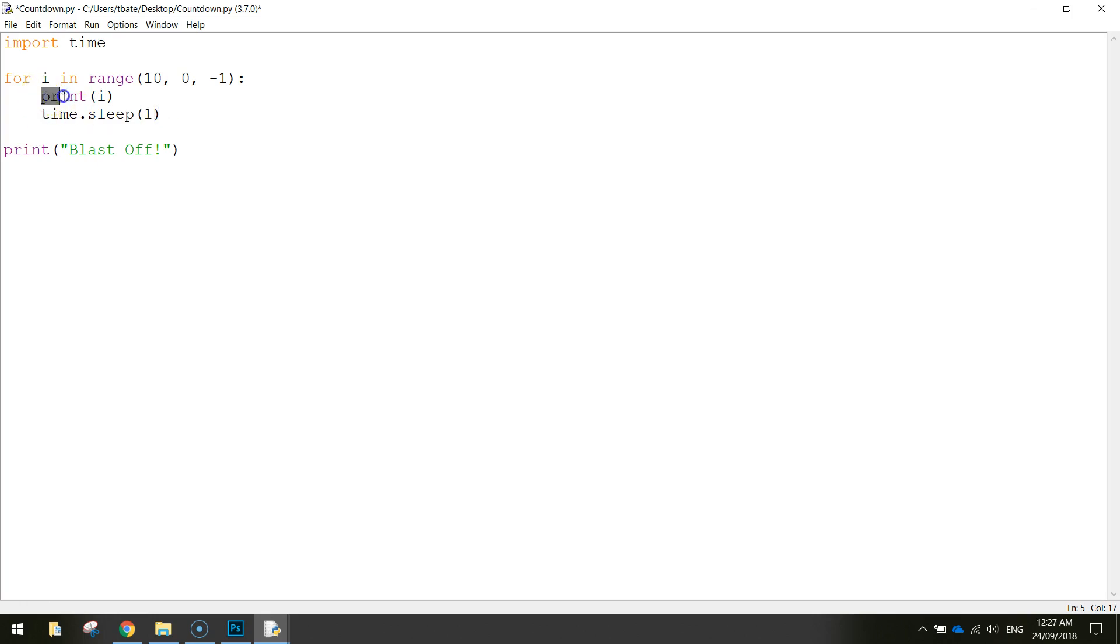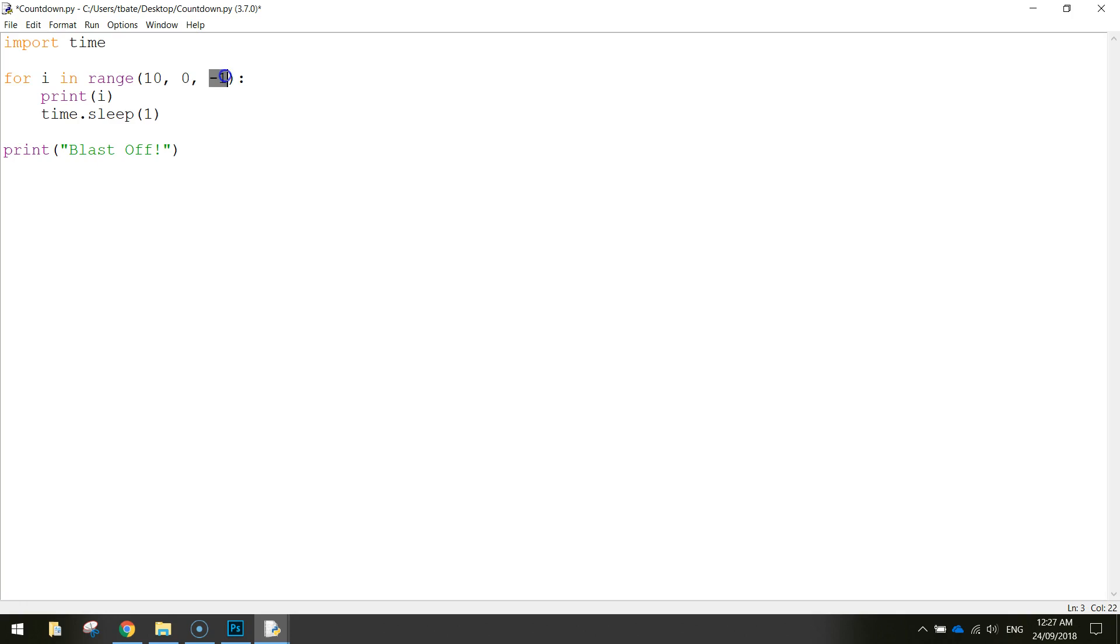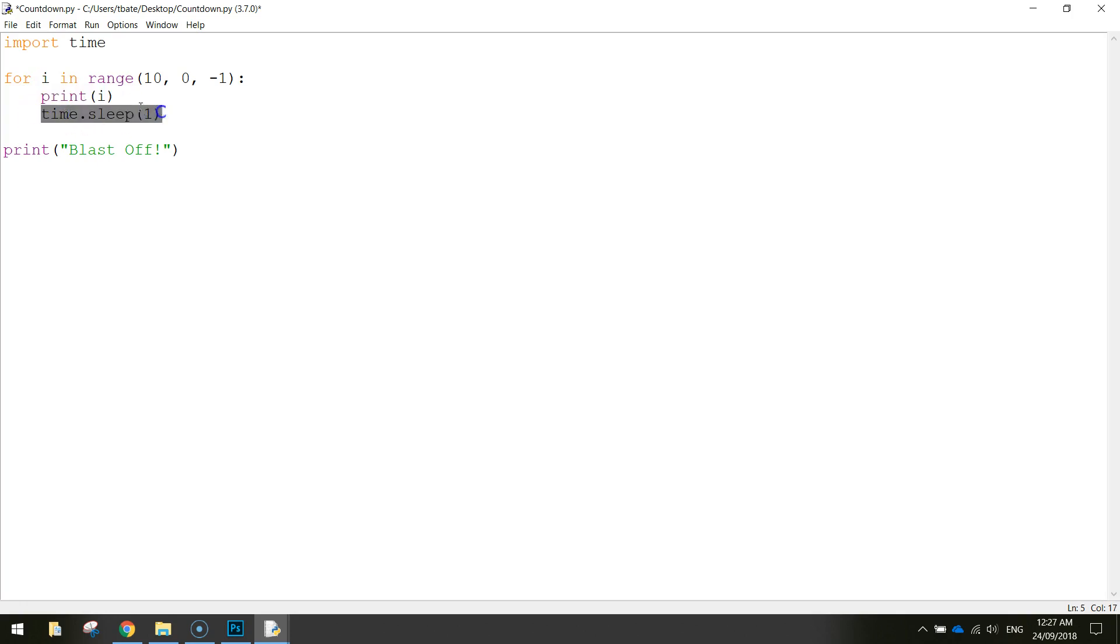So what it's going to do is going to print the first number which is 10 and then it's going to wait for one second and then it's going to come back to the start of the loop and it'll take one off there and so it'll go to nine print nine and then sleep for a second it will print eight sleep for a second seven and so on and so on.